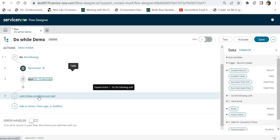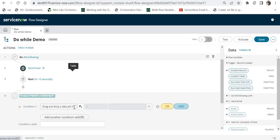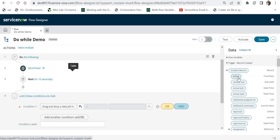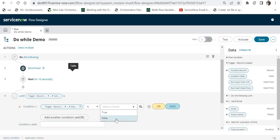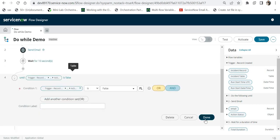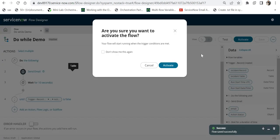Now I have to define the condition. I'll select the incident record and set the condition: 'Active is False'. So this do-while loop runs on the incident record when it is created, until the active status is set to false. An incident's active status changes to false when the record is closed or marked cancelled. We will create a new incident record, verify emails fire every 10 seconds, then cancel it to stop the emails. I'll click done, save, and activate this flow.